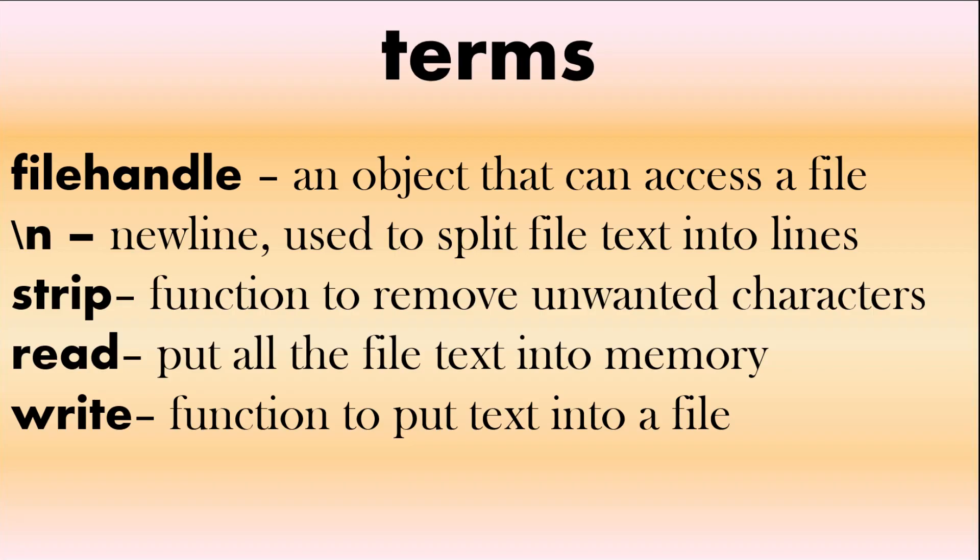We're going to finish with some terms. File handle is an object that can access a file. Slash n stands for new line and that's used to split a continuous string into lines of text such as in a file. Strip is the function we use to remove unwanted characters like the new line character and also unwanted spaces. Read we're going to put all the text file into memory. Finally write is the function when we want to put text into a file.